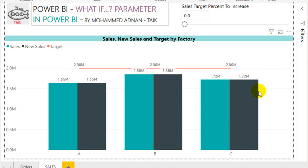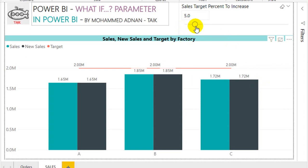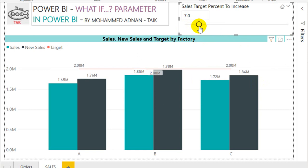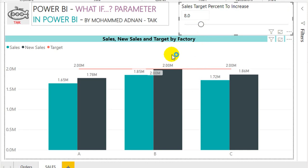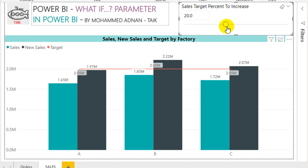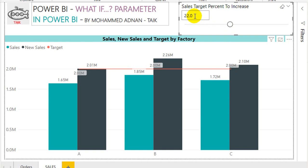So how much effort they need to put to get the target of 2 million? For that, I use this what-if function. I'm increasing the percentage here in the slicer to 5 percent - it's not going to achieve any of those. Increase to 6, increase to 7, increase to 8 percent. So B factory can achieve the target - they have to increase the production, increase the sales by 8 percent. Whereas for C, they have to increase 16 percent, and for A they have to increase by almost 21-22 percent.